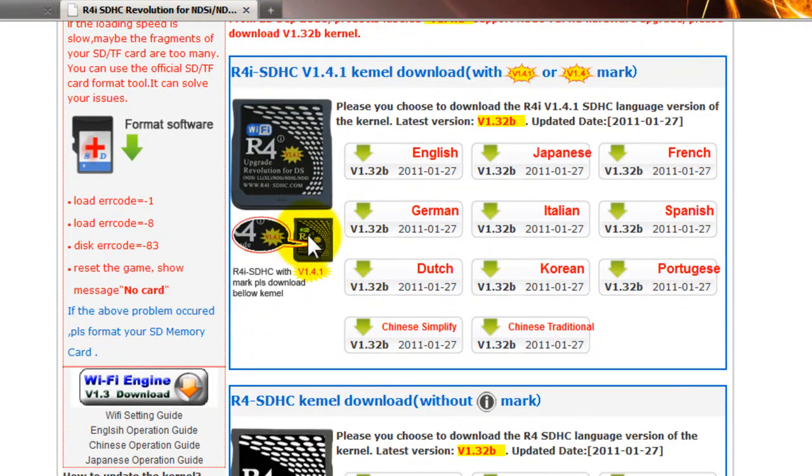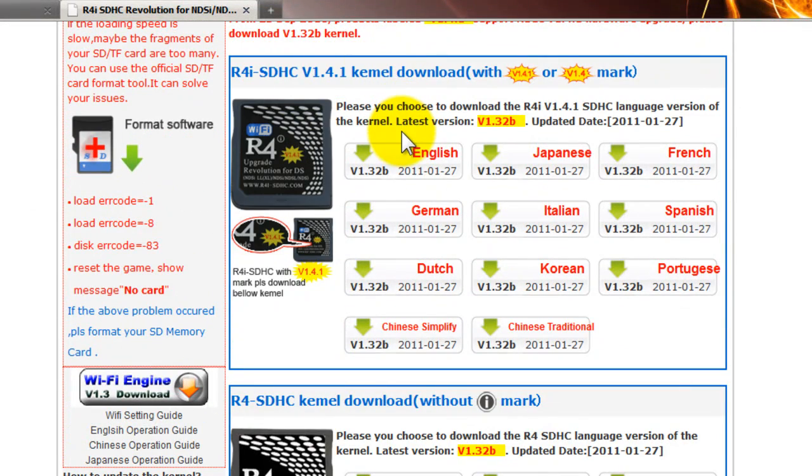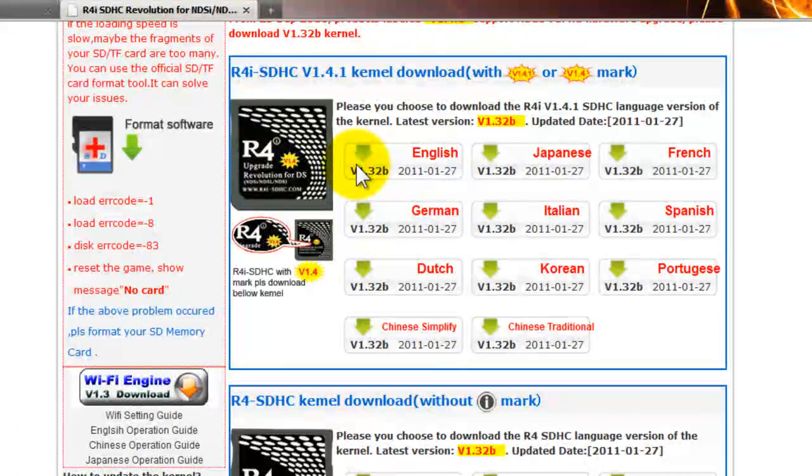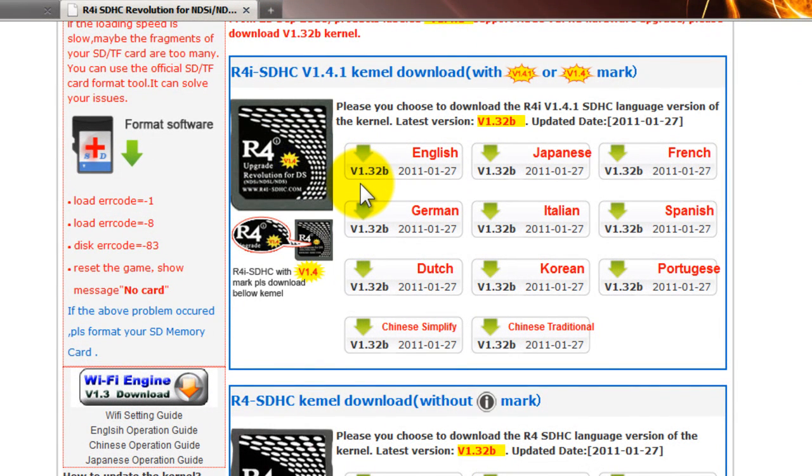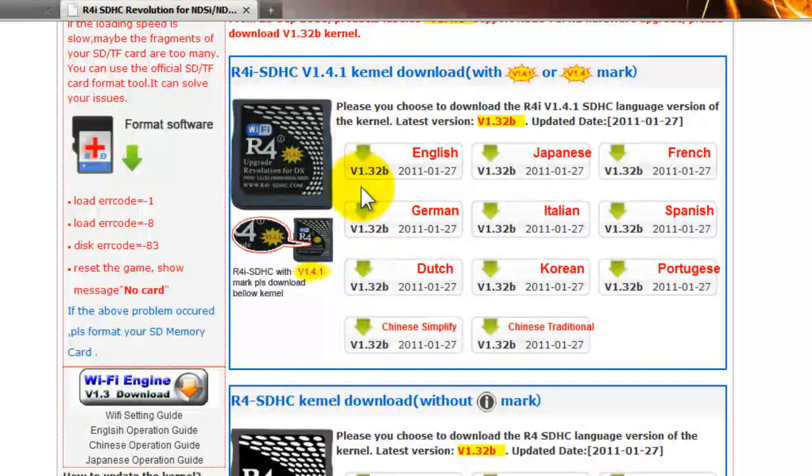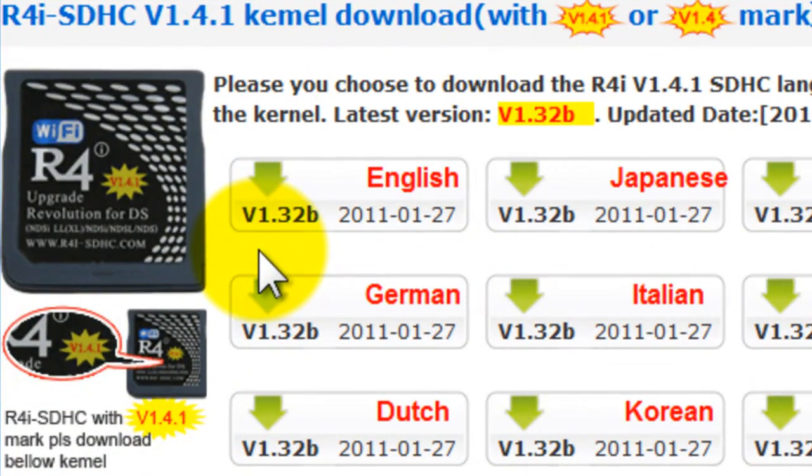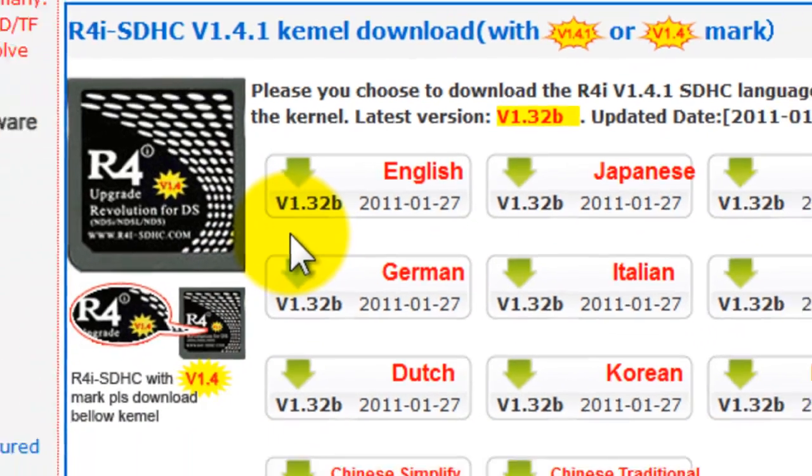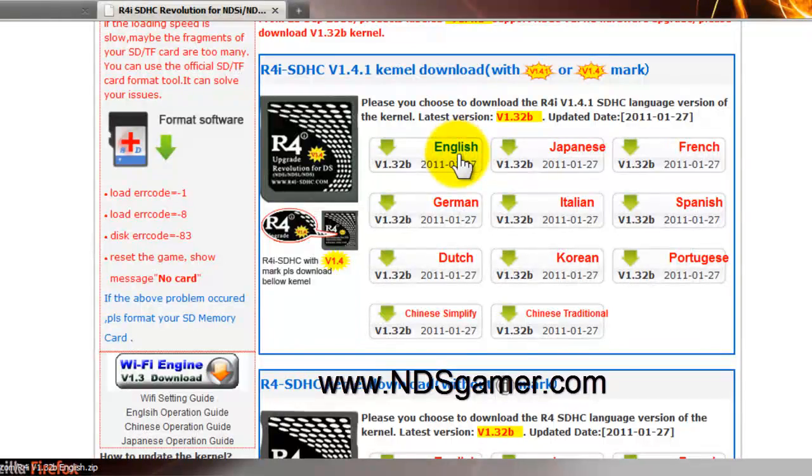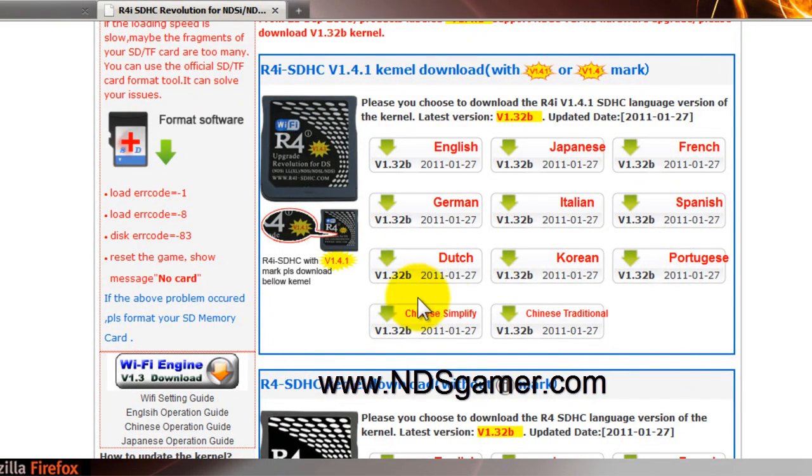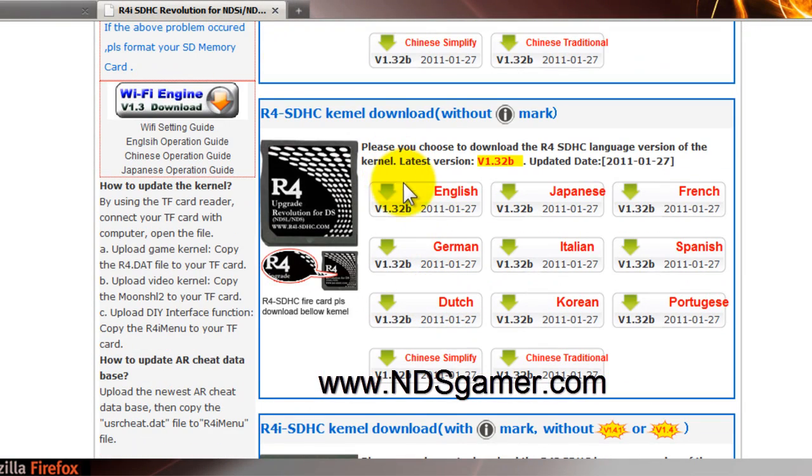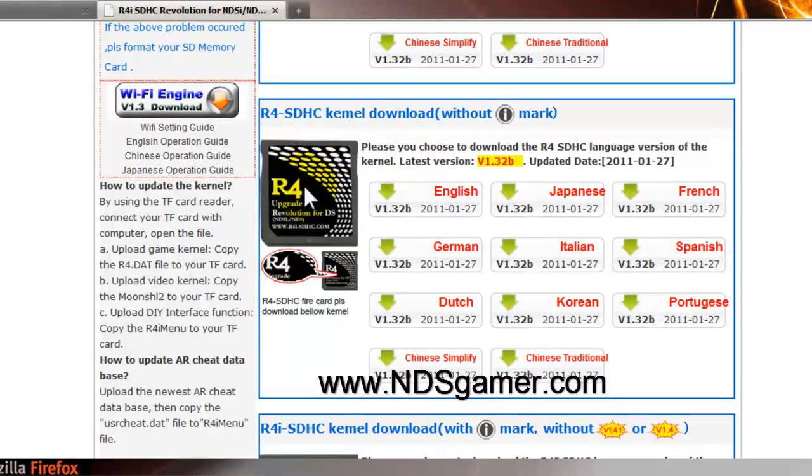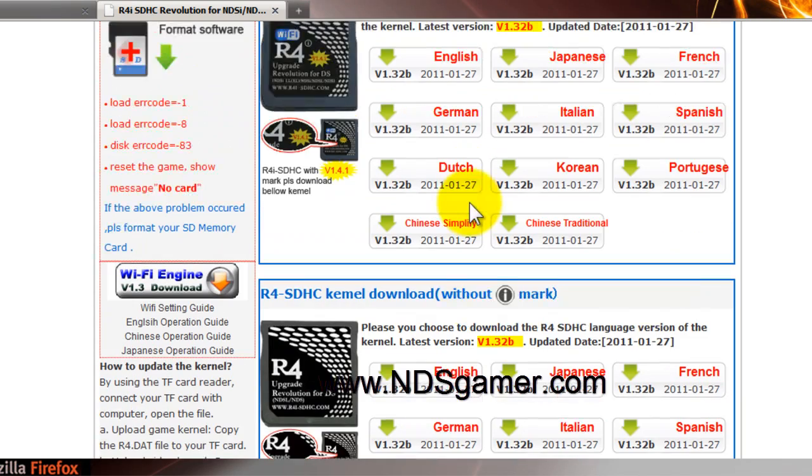Okay we're going to scroll down. Here's our R4i SDHC. As of today February 5th 2011, the latest kernel is version 1.32B. Just you know you want to download the latest one. And of course if you're using the R4i SDHC you want to go to this one, as you see like the picture, and click over where it says English to download it for that one.